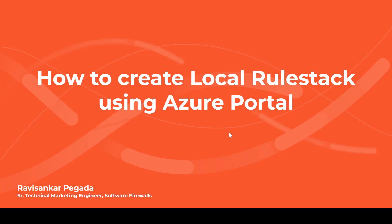Hi, my name is Ravi Shankar Pegada. I'm a senior technical marketing engineer here at Palo Alto Networks. In this short video, I'm going to provide a demonstration on how to create local rule stack using Azure portal.